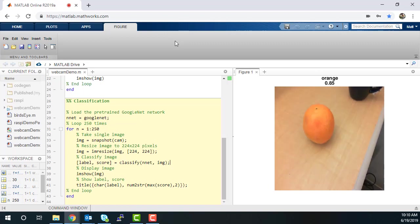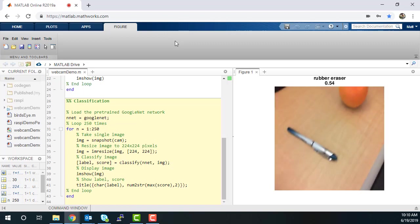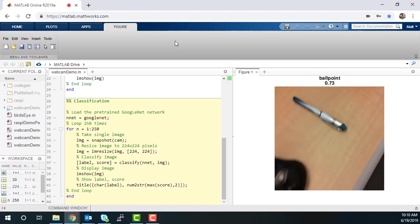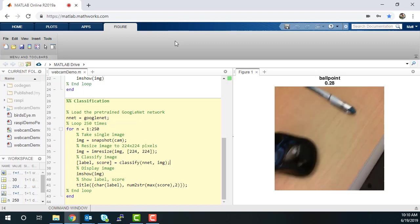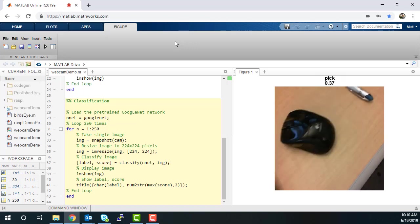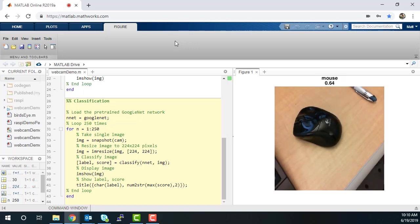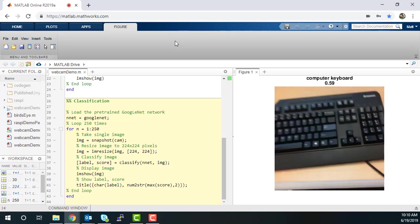As you can see, the classifier does a pretty good job at labeling these objects such as the coffee mug, orange, pen, mouse, and keyboard.